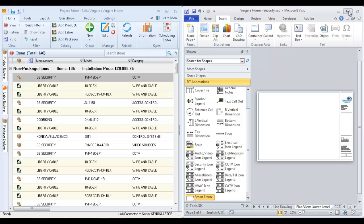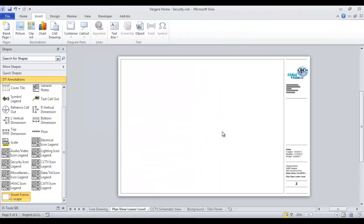I'm going to expand this full screen for right now and talk about inserting a floor plan. That's generally what you're going to want to do on a plan view page.